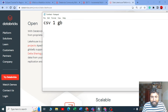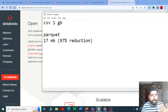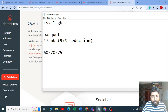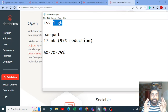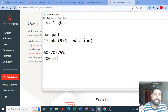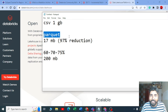Databricks claims that if you have a 1 GB CSV file and convert it to parquet, it can go from 1 GB to 17 MB — almost 97% reduction. From my experience, 97% is not always achievable, but 60 to 75% reduction is realistic, so 1 GB can become 200 to 300 MB. Imagine dealing with 1 TB of CSV data daily — converting to parquet and storing it in far fewer megabytes saves a lot of cost.